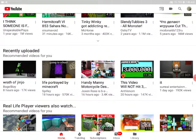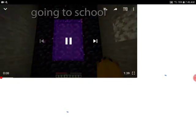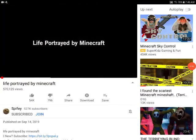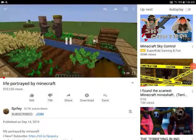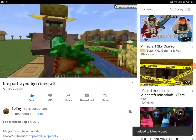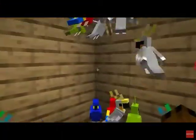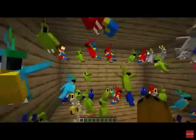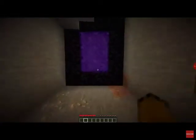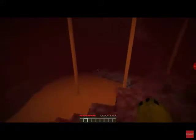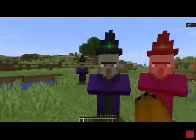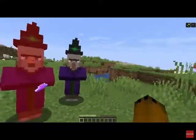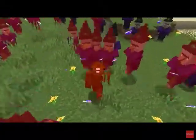Life betrayed by Minecraft. Kindergarten. I know that, elementary school. Middle school. High school, high school. College.